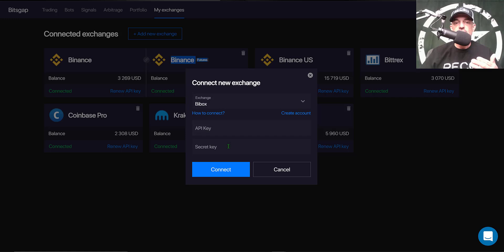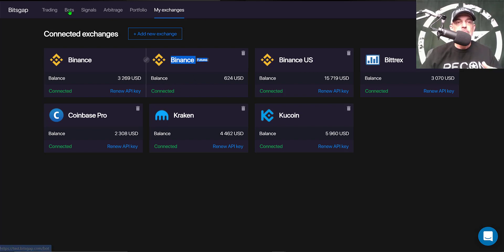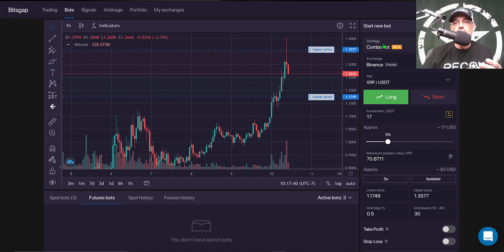Paste the API key and secret key in the corresponding spaces and click connect. Make sure it says 'Connected' with no error message. From there, jump over to the Bots tab, which pulls up the bot configuration dashboard where you start to configure the bot.